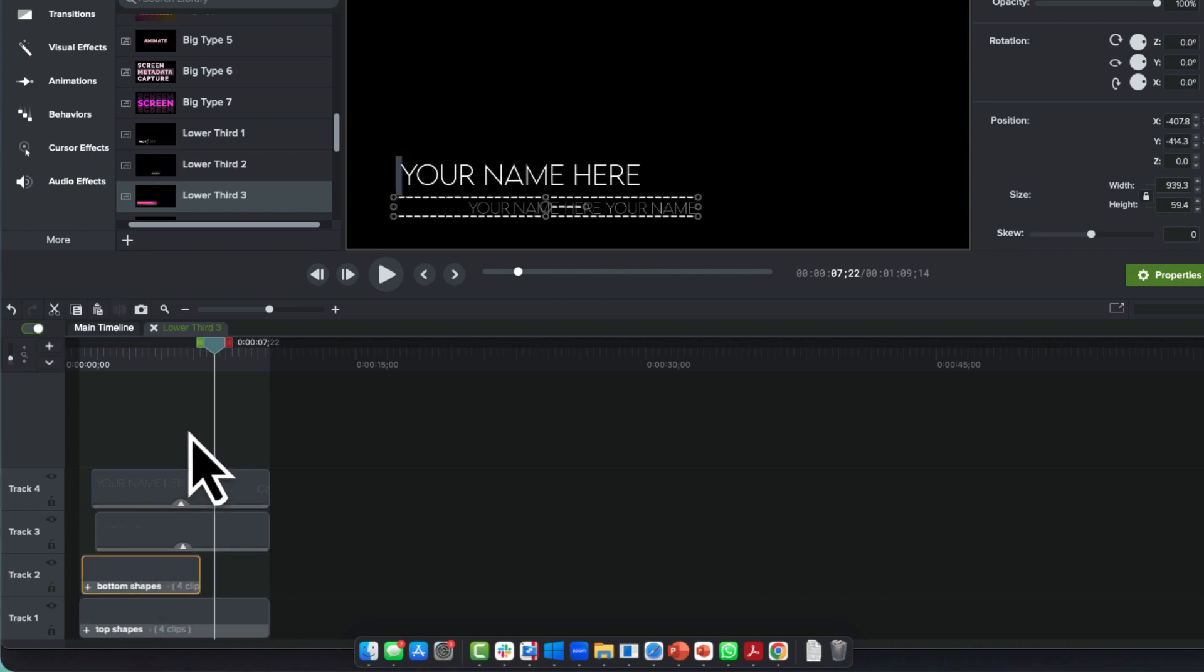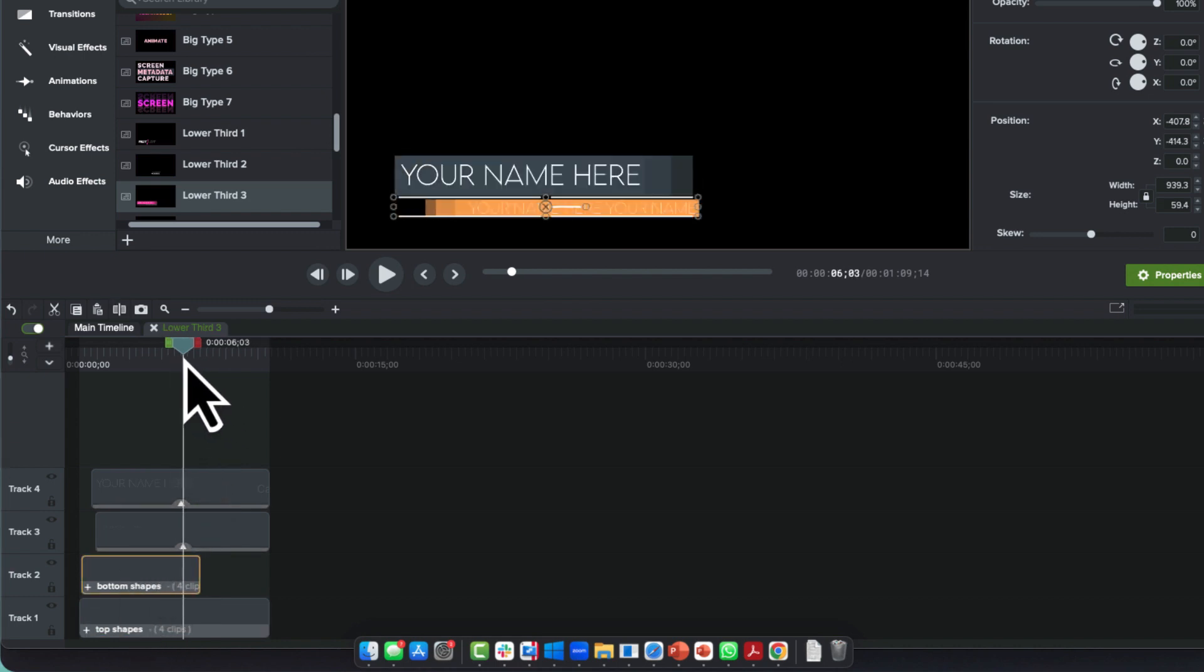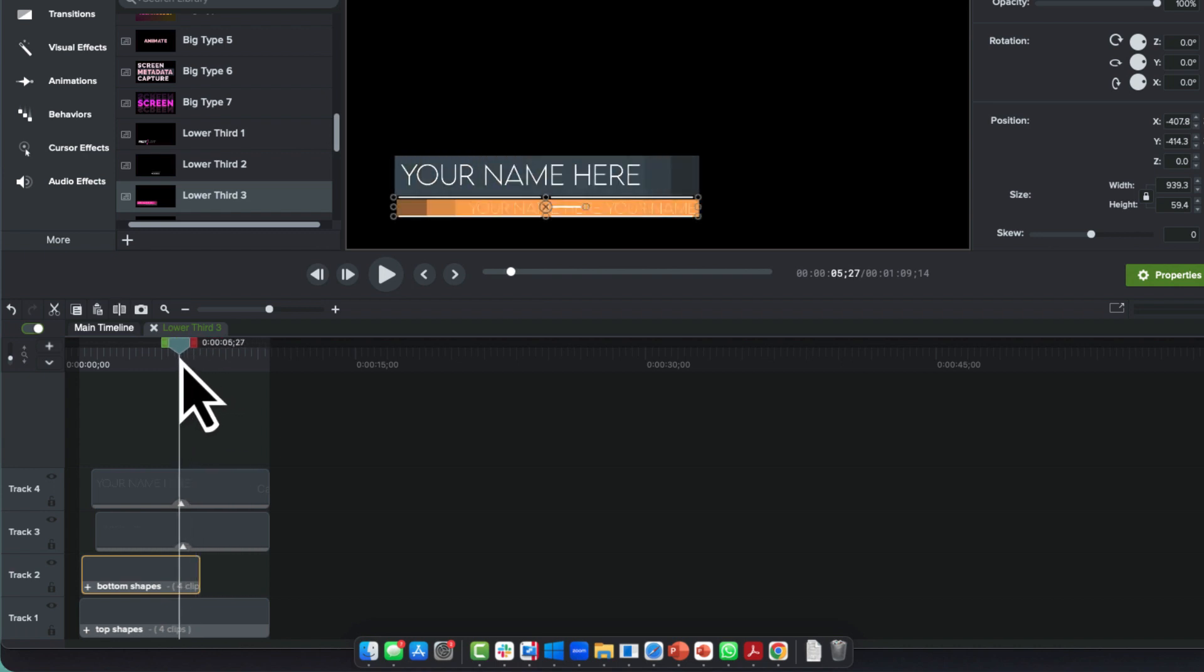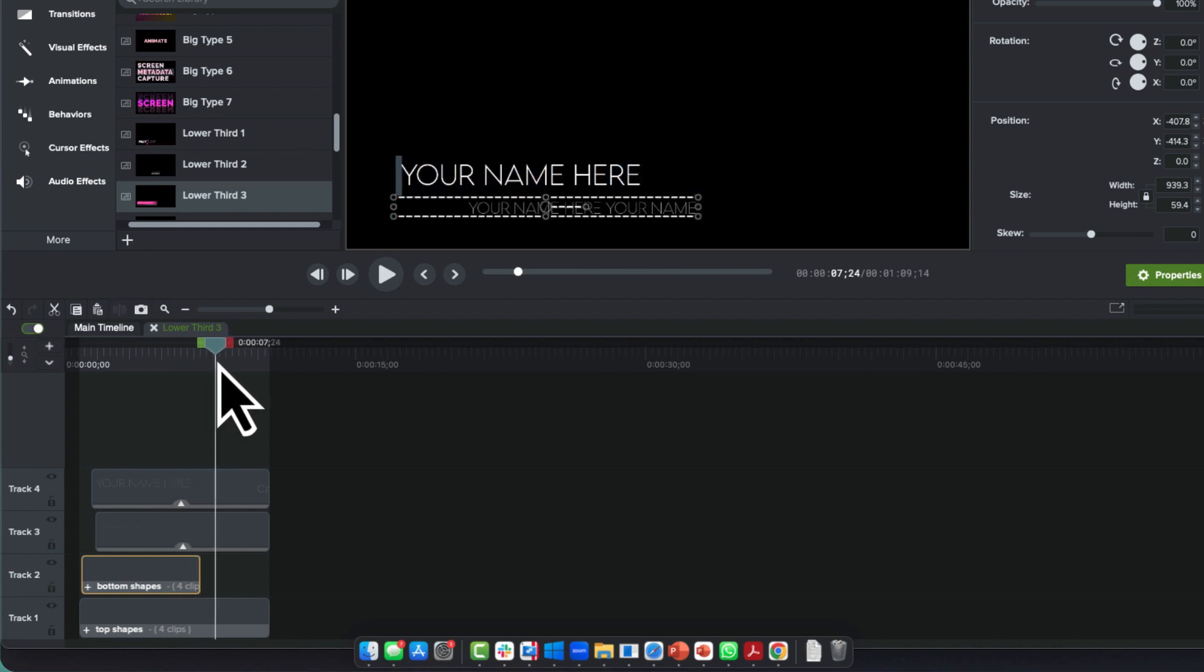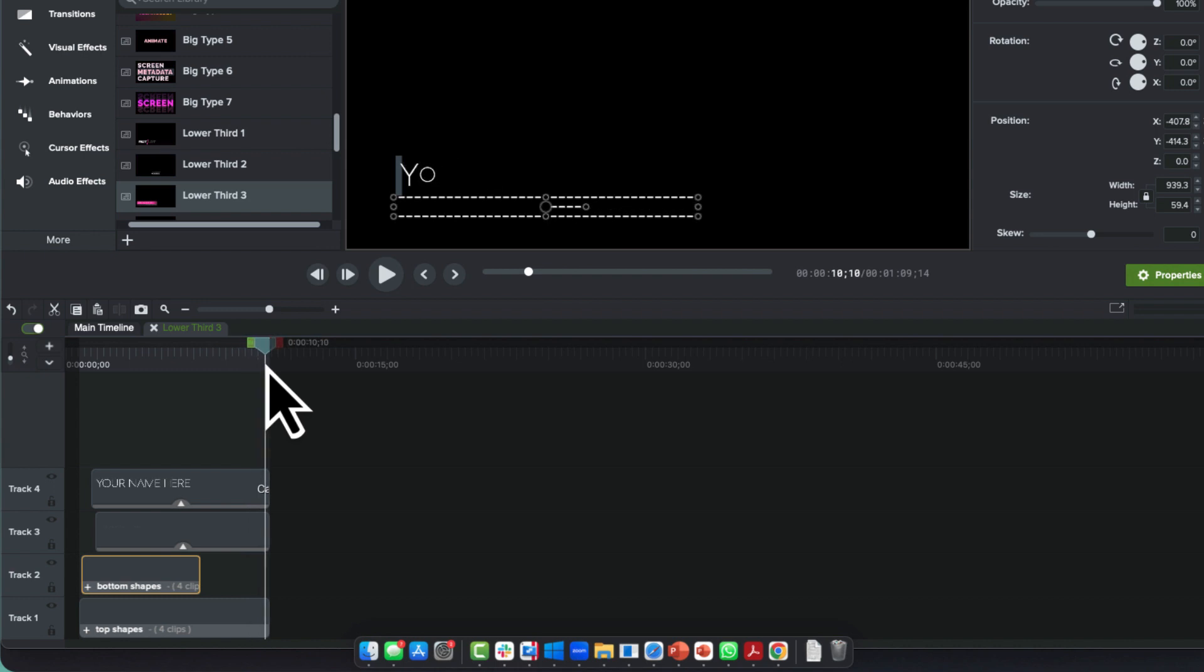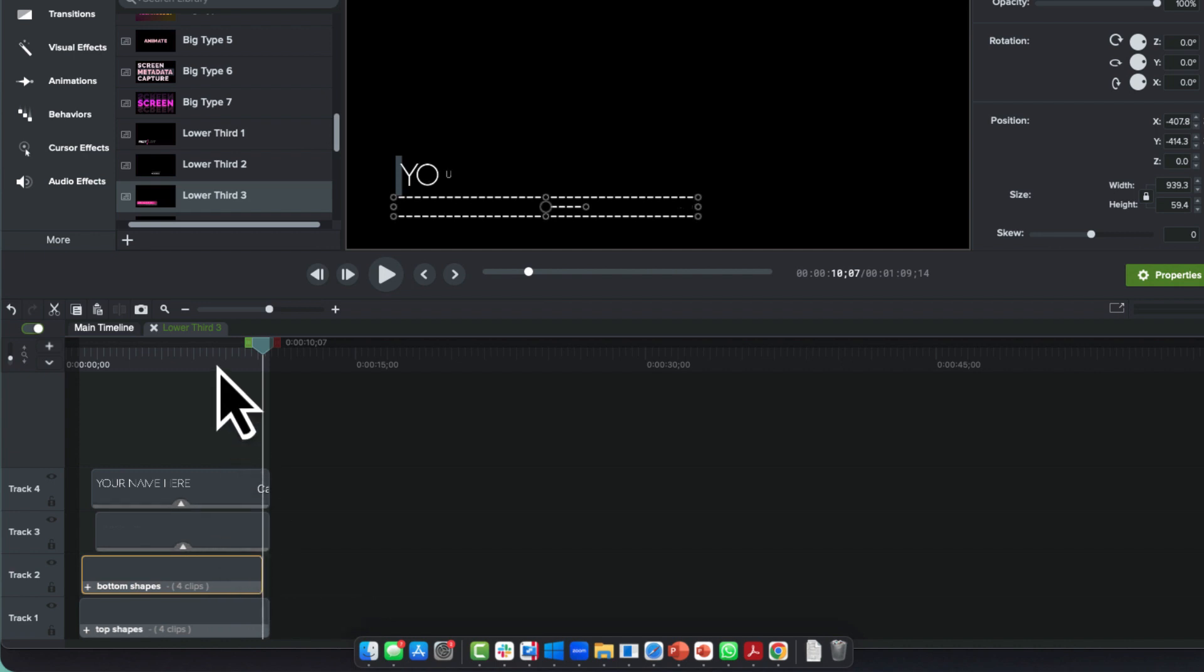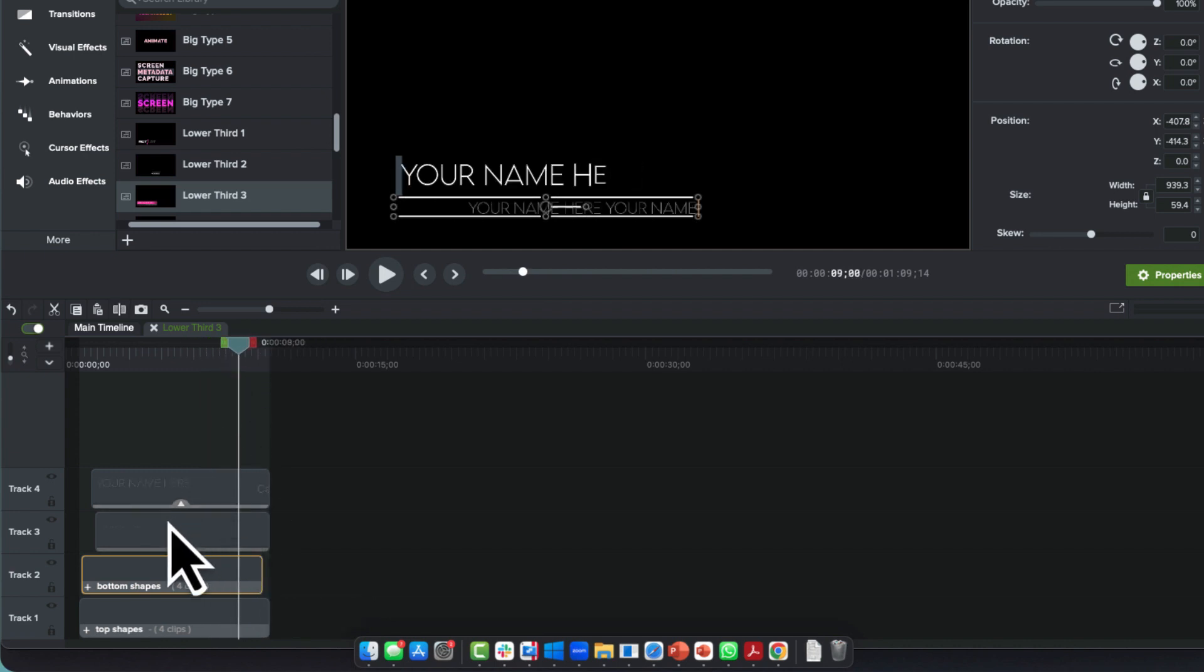What we want to do is have all of it last as long as that text is there. We'll take the bottom shape first and drag that one out. Let's see if that did anything... no it didn't. So we're going to go into the bottom shapes.